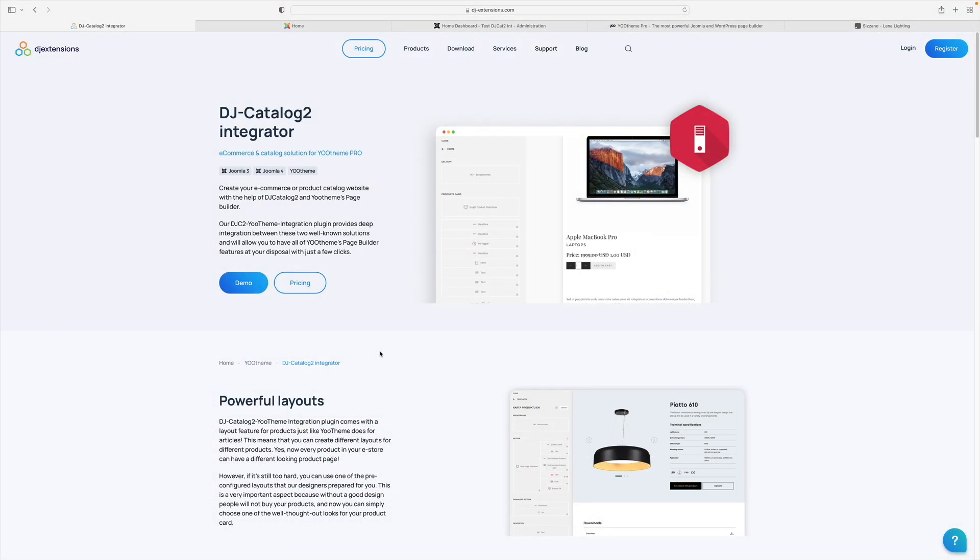The DJ Catalog 2 Integrator plugin allows you to easily create Joomla eCommerce extension views yourself by using the uTheme Pro page builder.